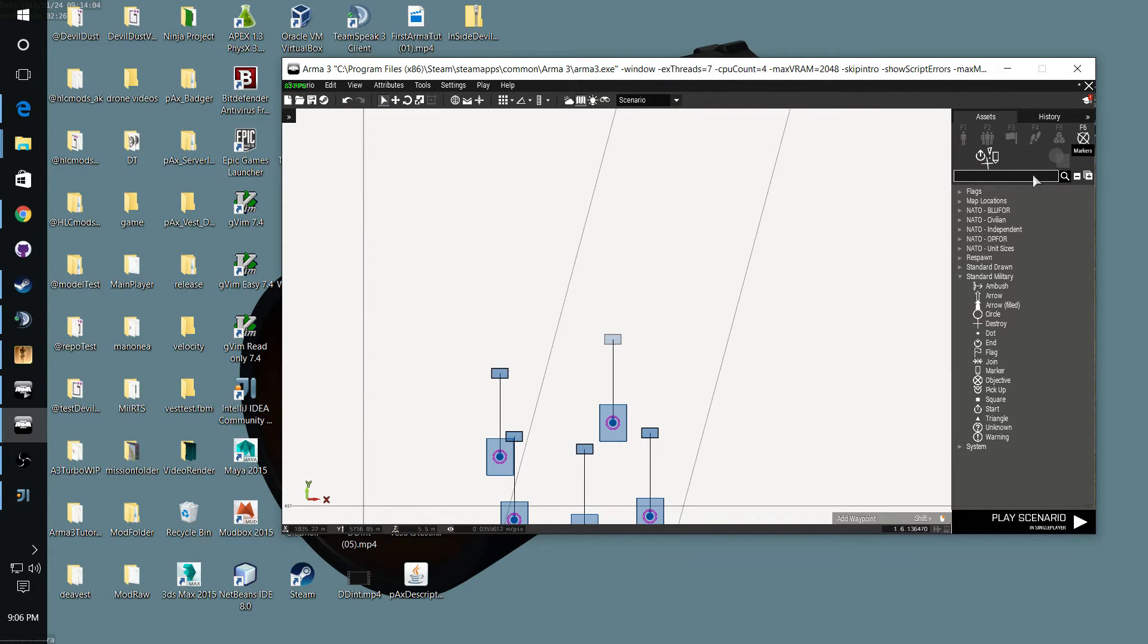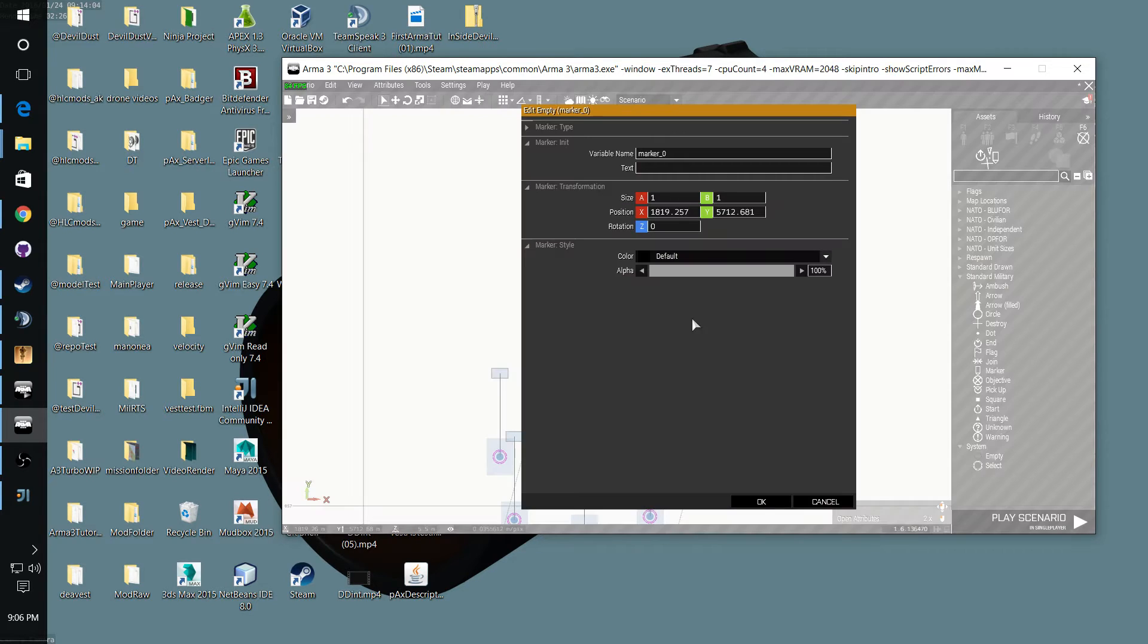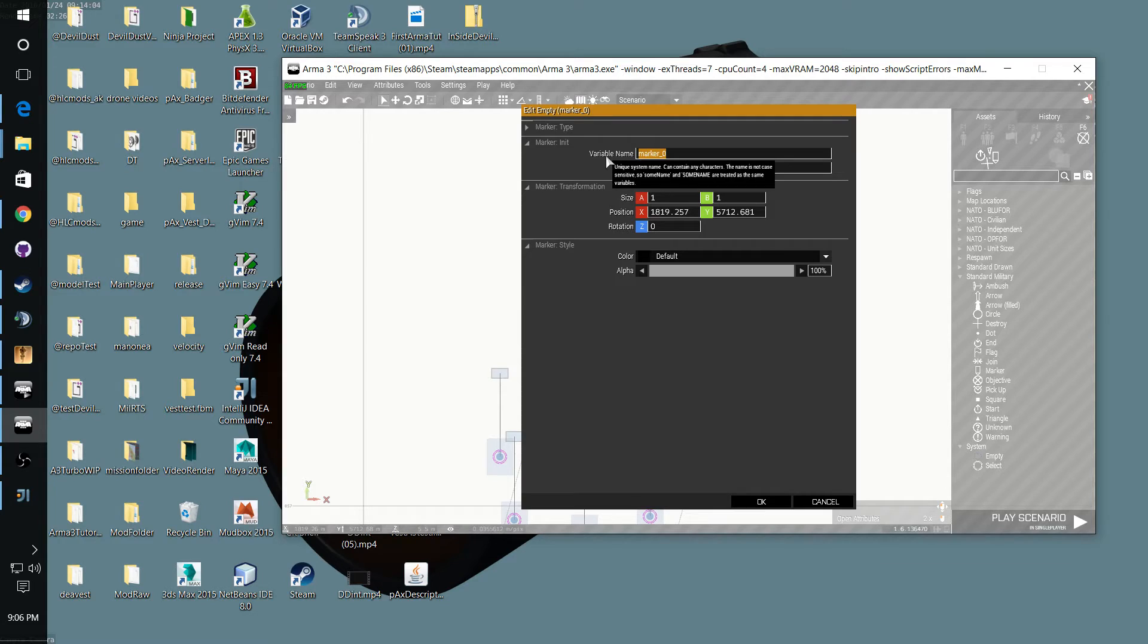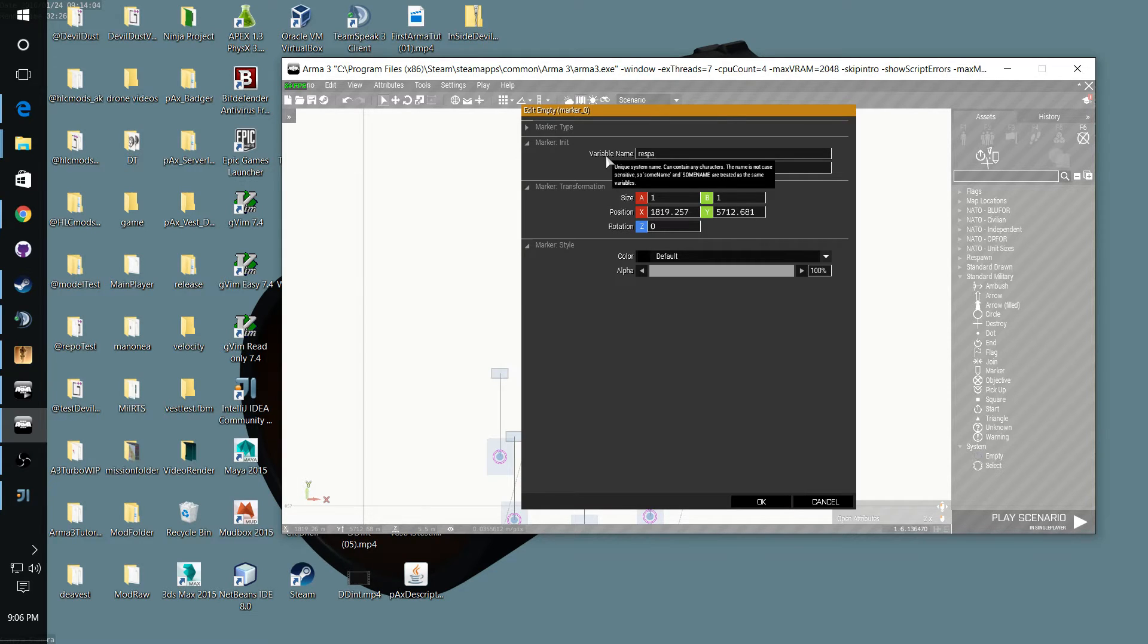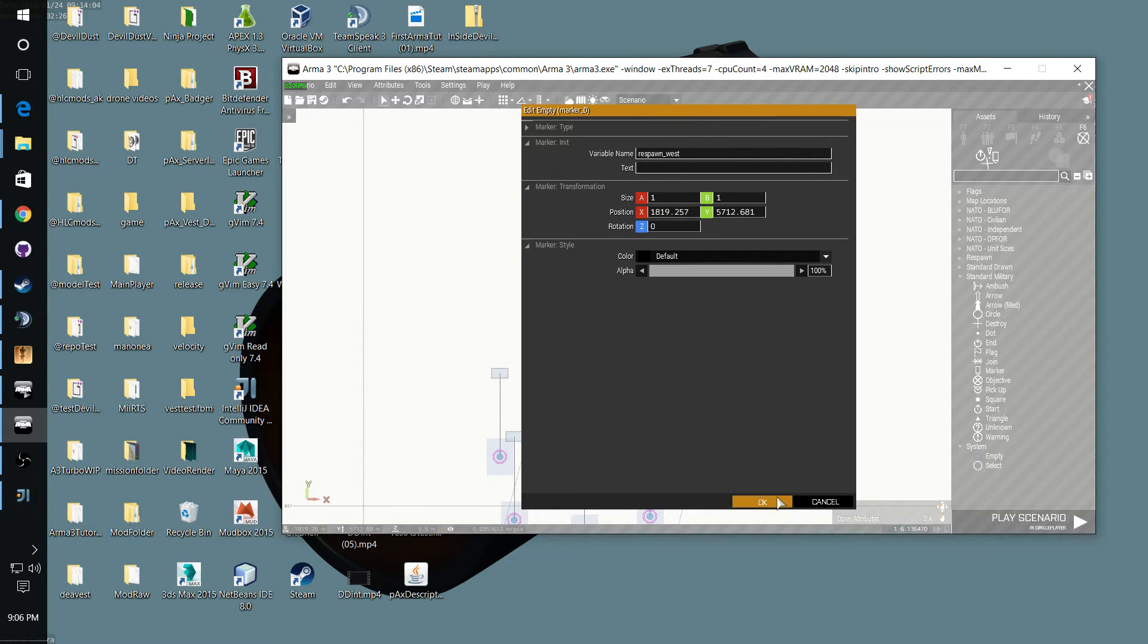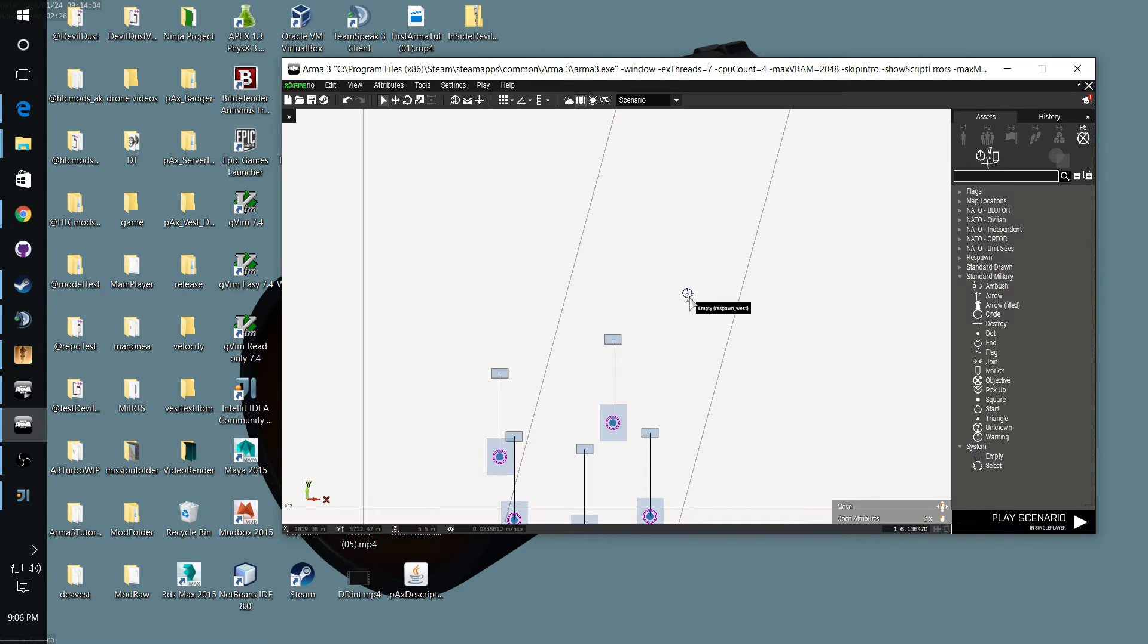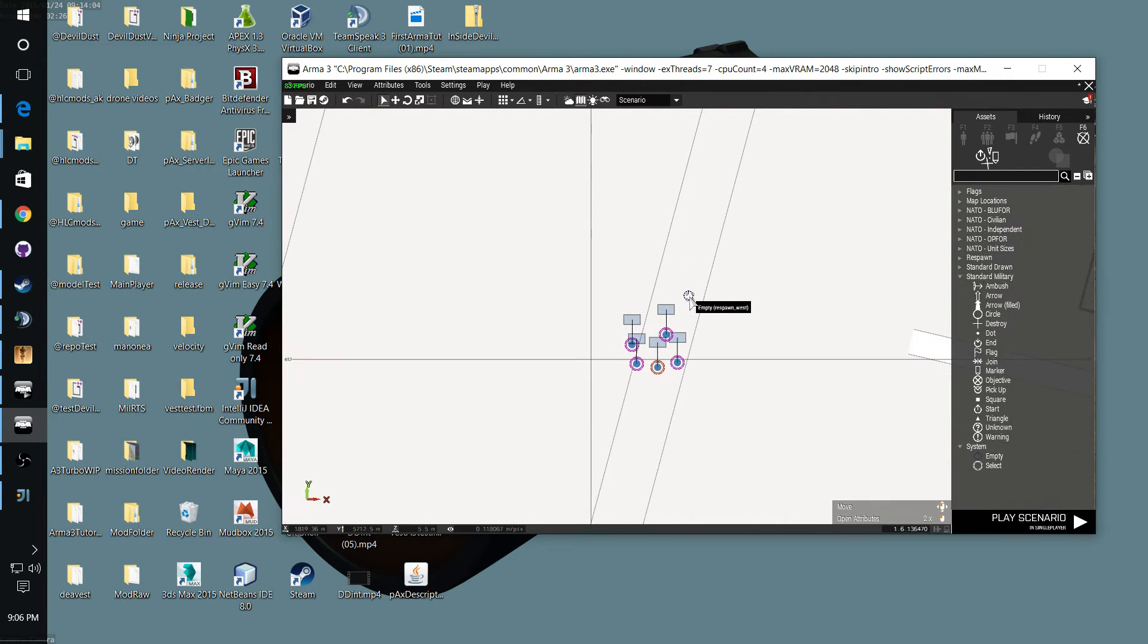Click on your markers, go down to System Marker. Then what we're doing now is we're setting up our respawn. Then we want an empty marker. I'm going to place that down here. And the variable names for BLUFOR has to be Respawn West, just like that.